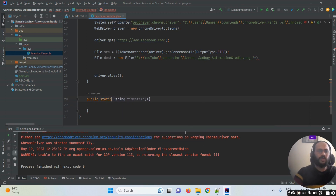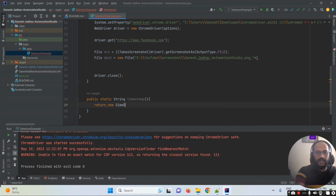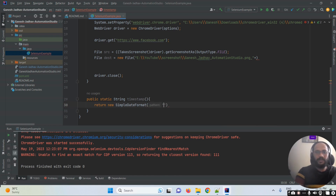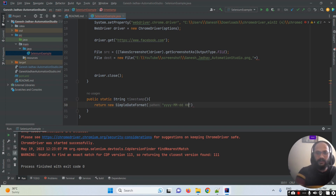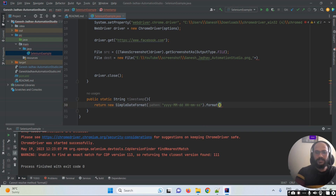In this getTimeStamp method I'm using a return statement with new SimpleDateFormat. In the SimpleDateFormat constructor, I'm passing the format pattern: yyyy-MM-dd HH-mm-ss. This gives us year, month, date, hours, minutes, and seconds. Then we call the .format() method, passing a new Date object. That's how the timestamp method is created.